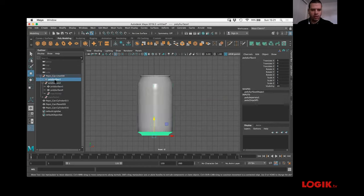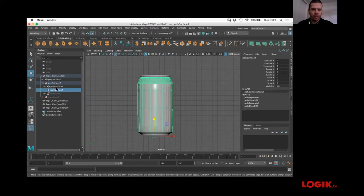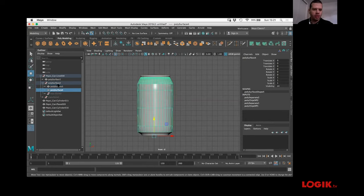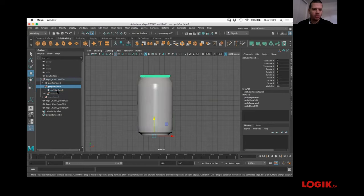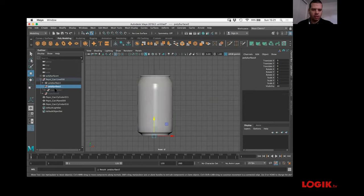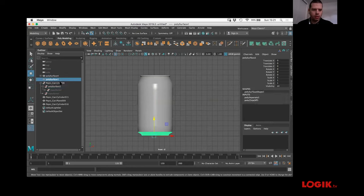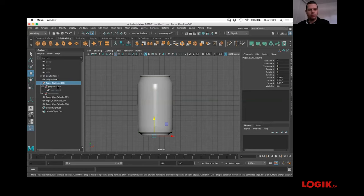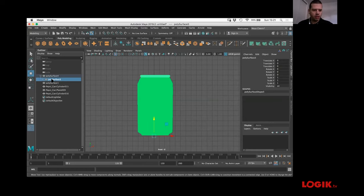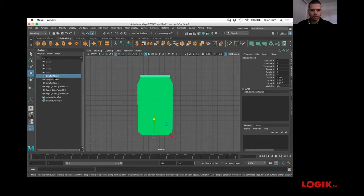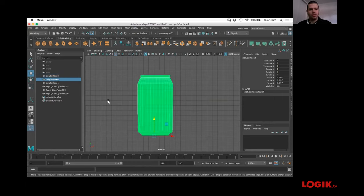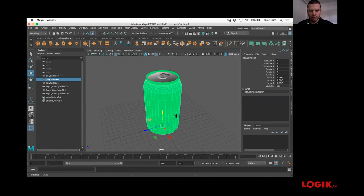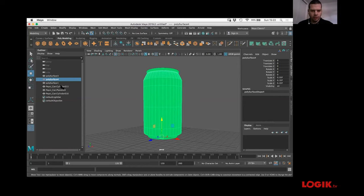Now we have more pieces of the can. Maya for some reason does grouping of everything. To reorganize in the outliner, you have to hold Command and drag — otherwise it just does a parent. This last group is not needed anymore, so let's delete it. Now we have the separate pieces of the can, which will make it easier to shade.